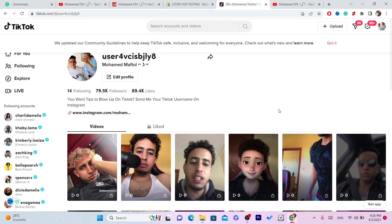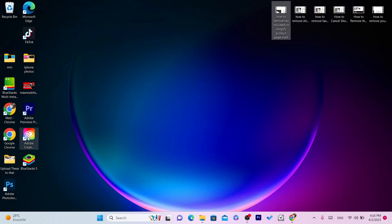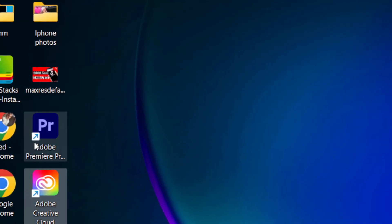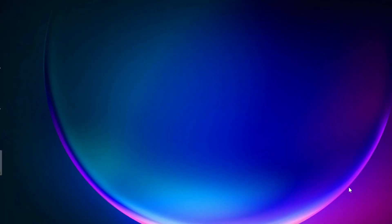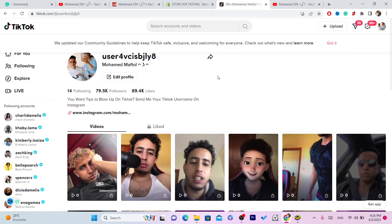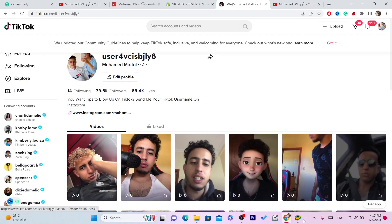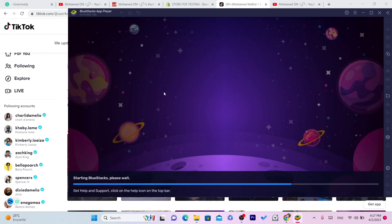You can do this on the web version of TikTok or the app. I'm going to open the app right now using BlueStacks. I'm going to show you how you can do it on the web version and also on the app.